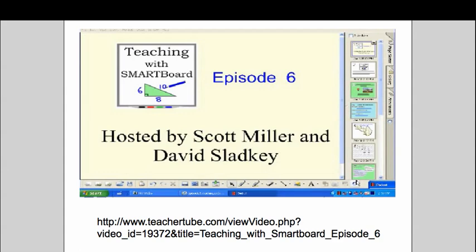When I was planning to go out to this school to work with these particular grade 6 students, I knew that they had a Smartboard so I wanted to integrate that into the lesson. When I saw this episode 6 that they had created I thought this is something I can use.